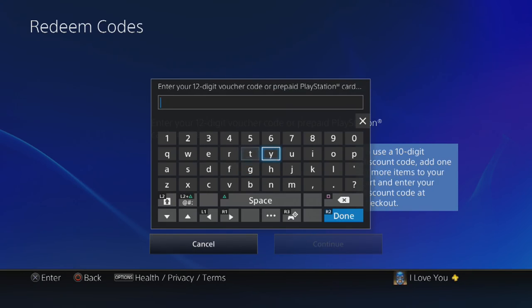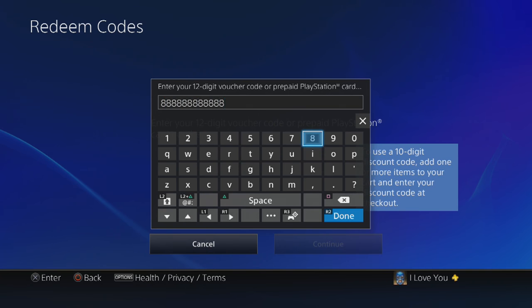These codes do work for PS Plus. And yeah, that's how you redeem codes on PS4. Thanks for watching.